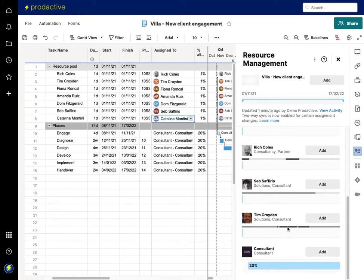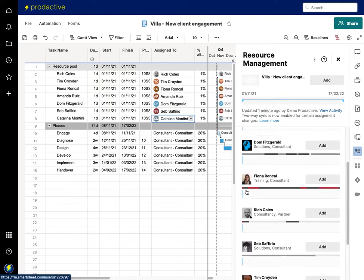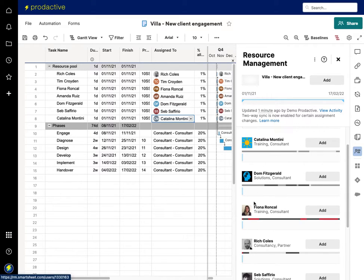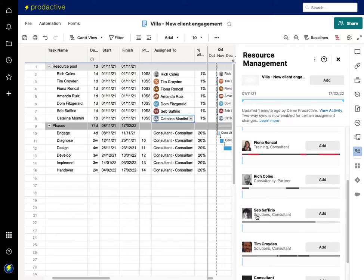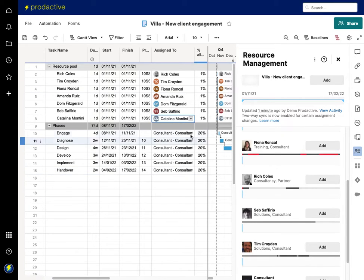Whereas if I look at other people here you can see the black line indicates they're 100% allocated and the red line indicates that they are over allocated as well. So scanning around all the various people, the other person I could consider also is Catalina. So she's a training consultant. In this case actually I want a solution consultant working on this piece of work.